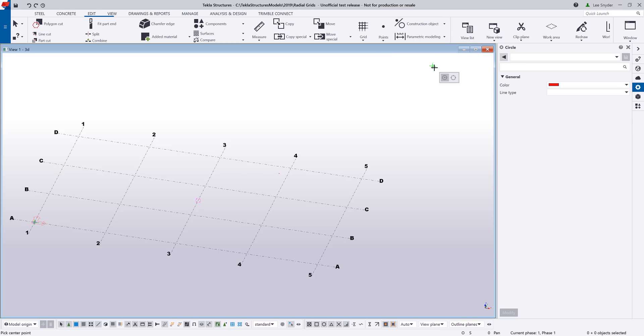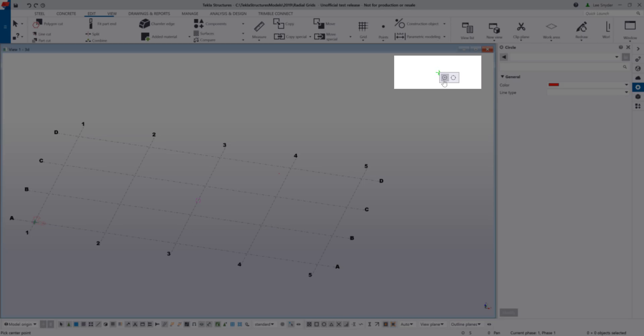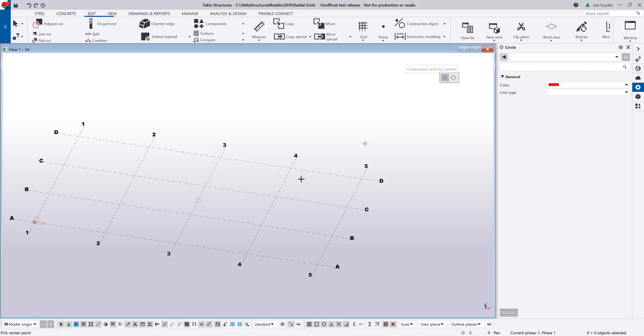As I activate the command, you can see this new contextual toolbar that will show up. I can insert a construction circle by clicking the center point and then defining the radius as before, or I can define the circle using three points.